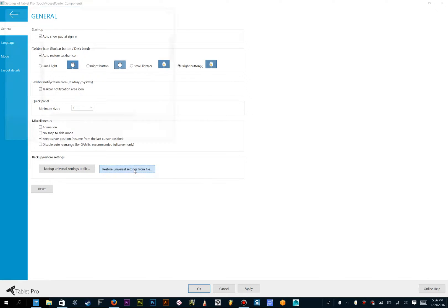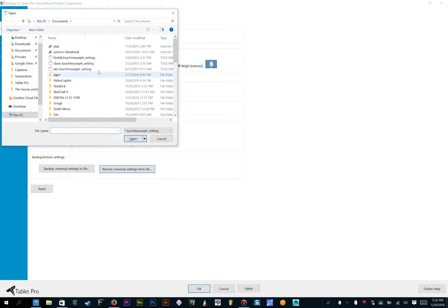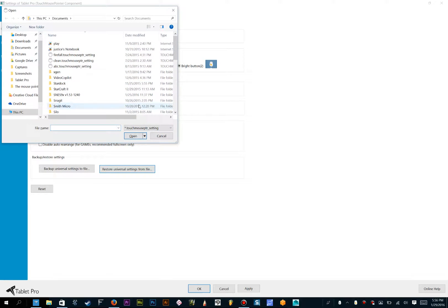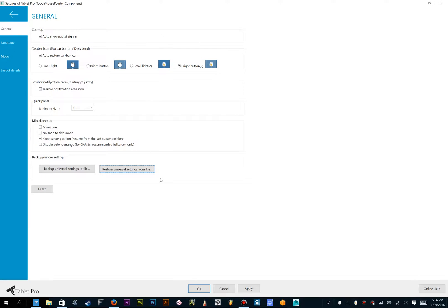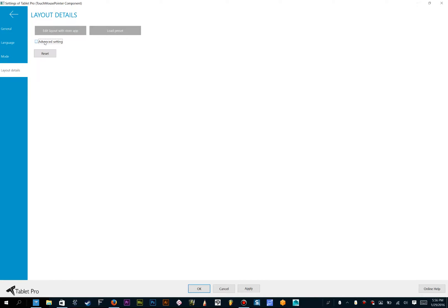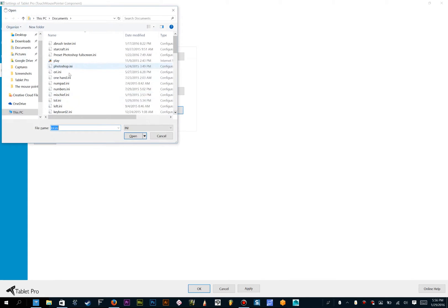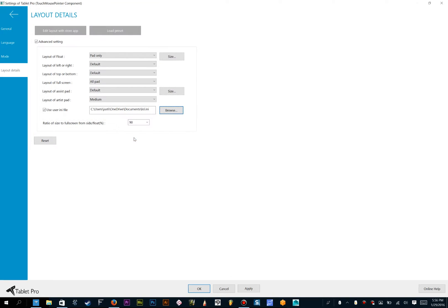Down here, Restore Universal Settings from File is where you'll find the different settings that you want to load if you have a preset from us, like the League of Legends one, or the Photoshop, Ultra Settings, or any of the other ones. Then you'll click Layout Details, click on the Advanced tab, User INI File, Browse, and find the file that you've downloaded from us.